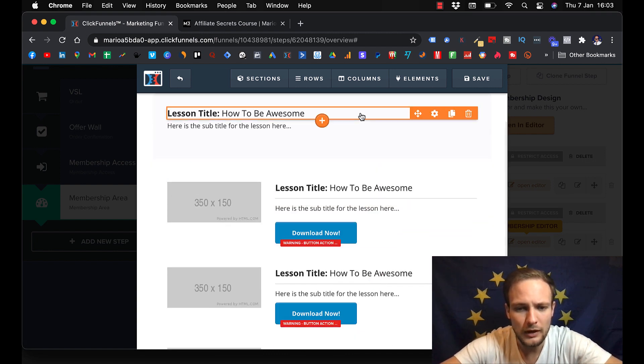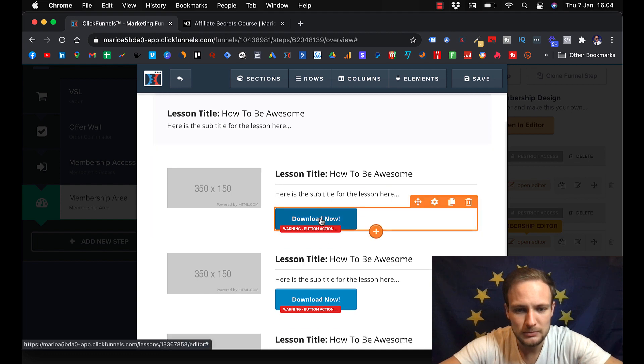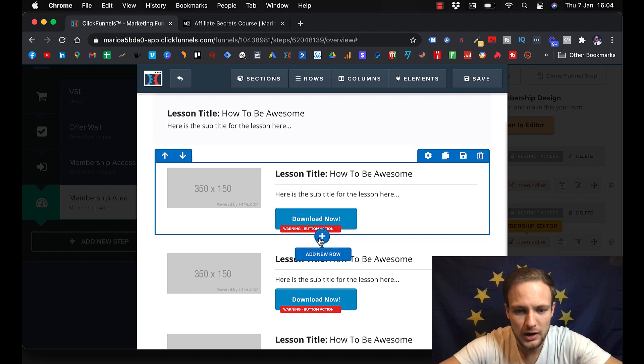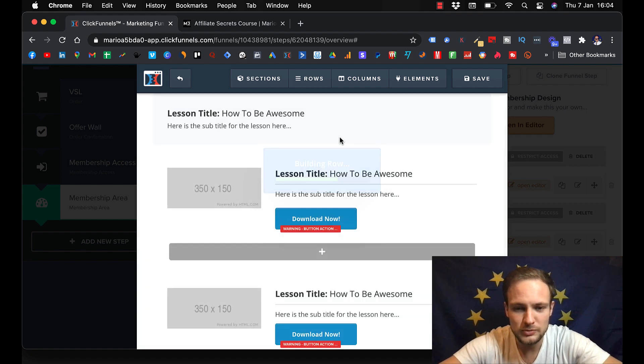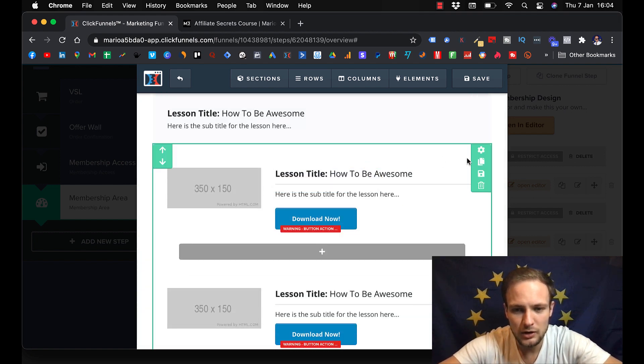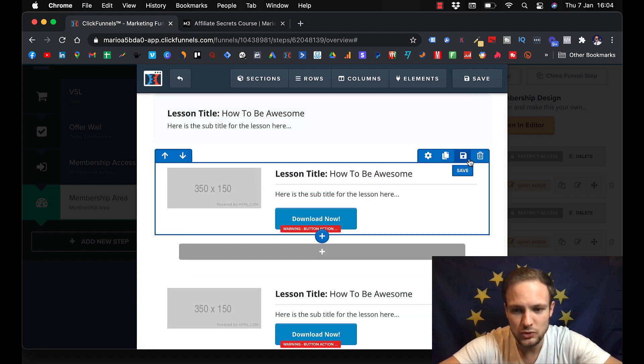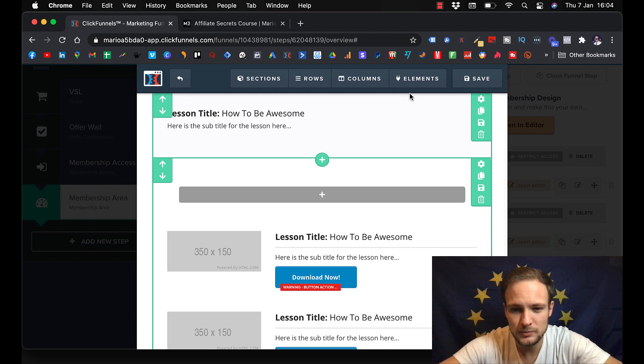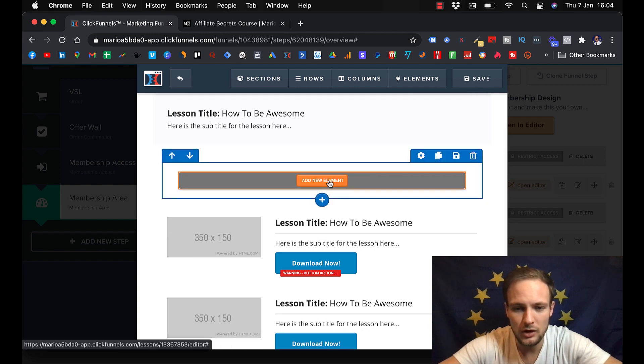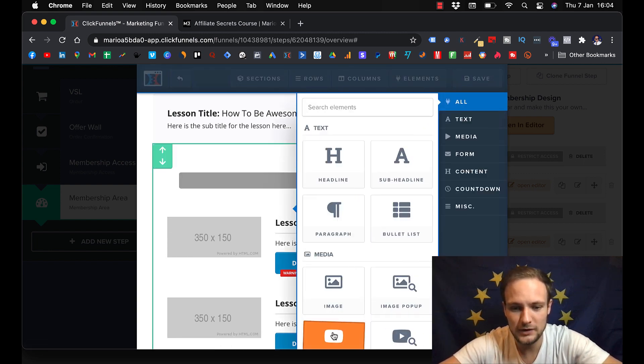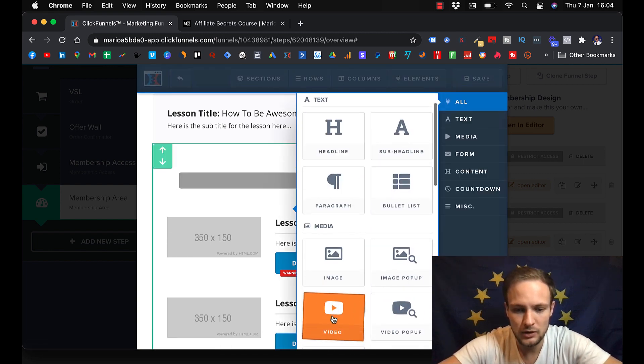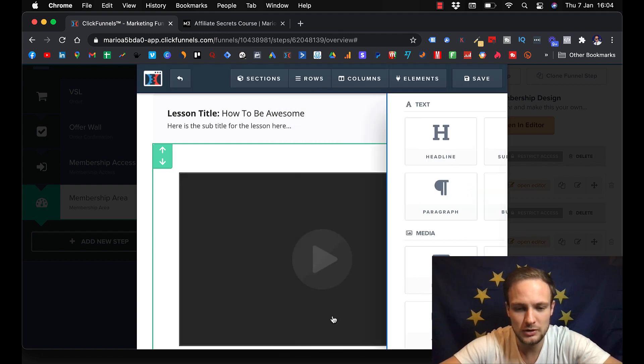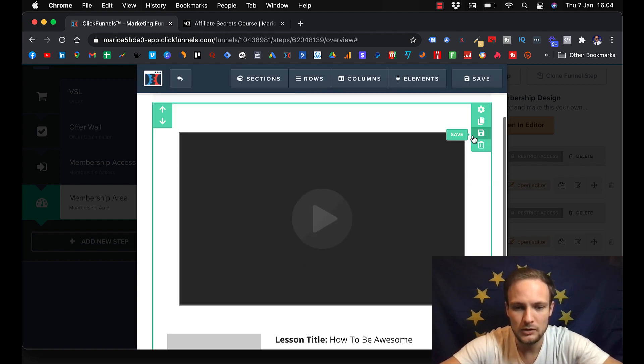And now you can simply add columns. Let's say that you want to delete this. And let's say that you want to add video. Video.